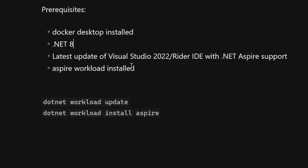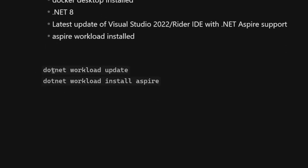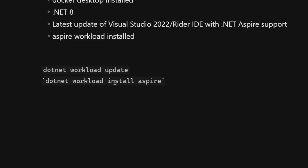The last thing is to check if you have the .NET Aspire workload installed. If you don't have it, you need to use these two commands: in your command line, run `dotnet workload update` and then `dotnet workload install aspire`.